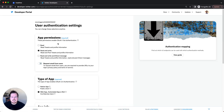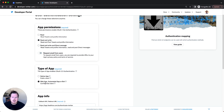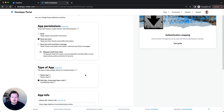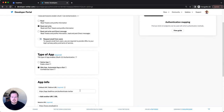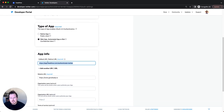It won't say Edit because I've already set this up, but you will see Setup — click that. For FeedHive, I had to set Read and Write. For other services that have direct messaging options, you can also select Direct Message. Select Web App because it's a web app, and give the redirect URL of the tool that you're using.